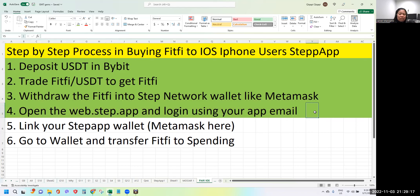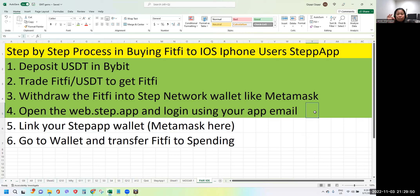Once you have FITFI in MetaMask on the STEPN network, here's the tricky bit: you need to open web.step.app and log in using the email you used to download the app. The reason is that Apple made a special announcement about NFTs — you need to pay something if you buy directly from the app. That's why most NFT purchases for iPhone users are now done through the web.